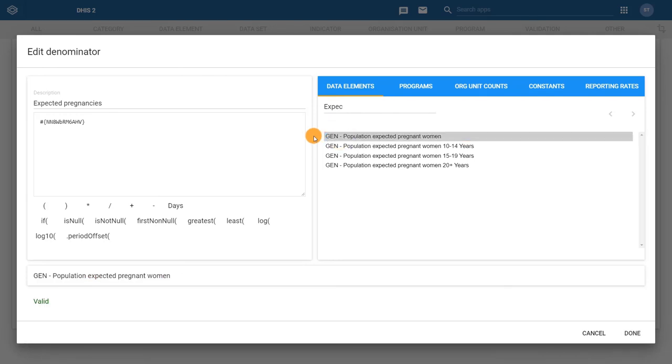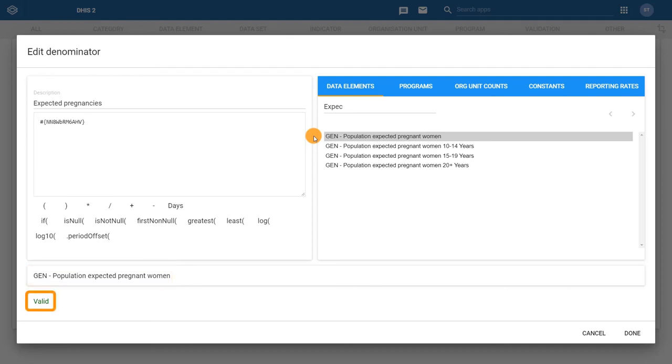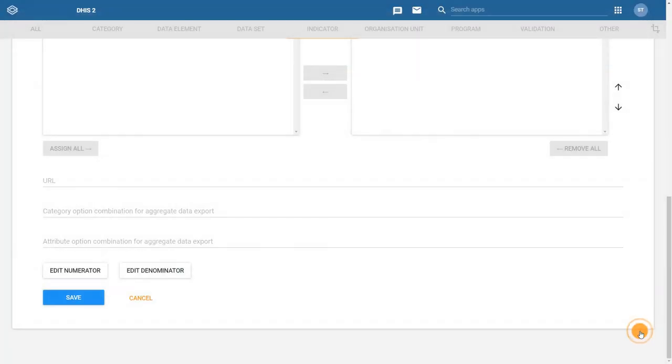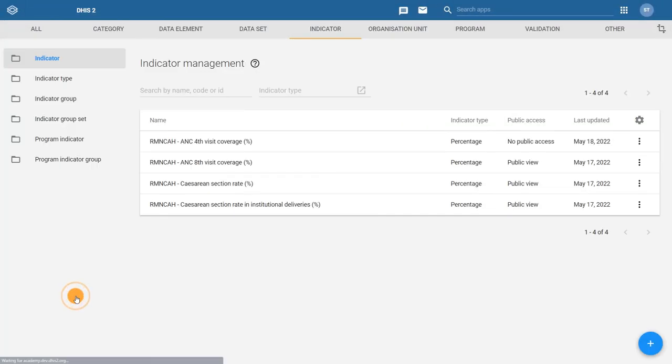At the bottom of the Edit Denominator dialog box, confirm the written formula is correct and that the system gives a valid response to the formula. Since we are not adding anything else, the denominator is complete. Click Done. Finally, click on Save to save the indicator.